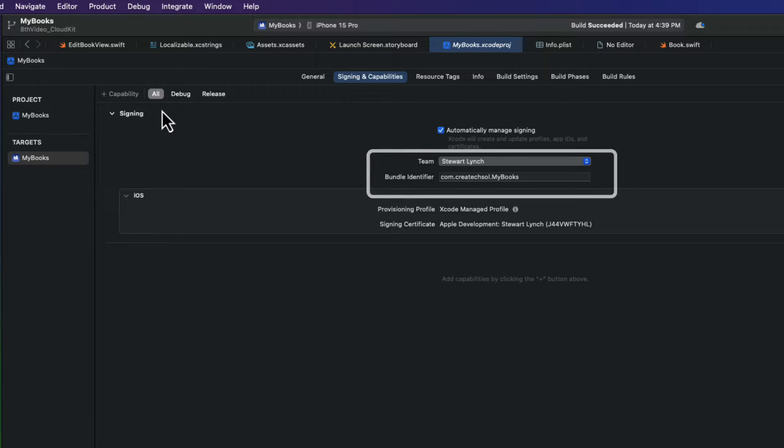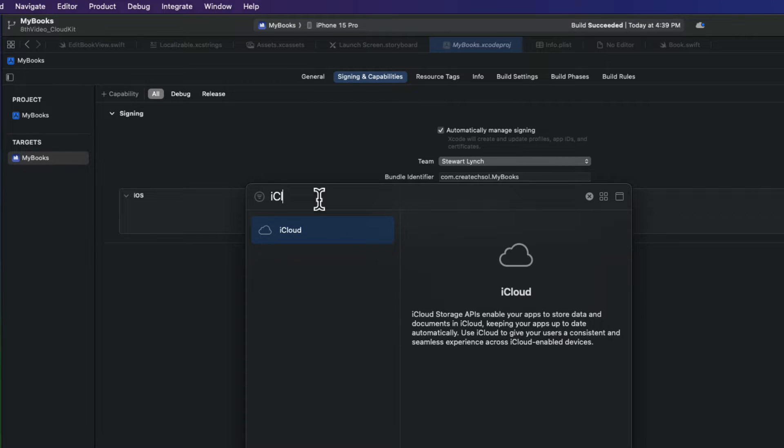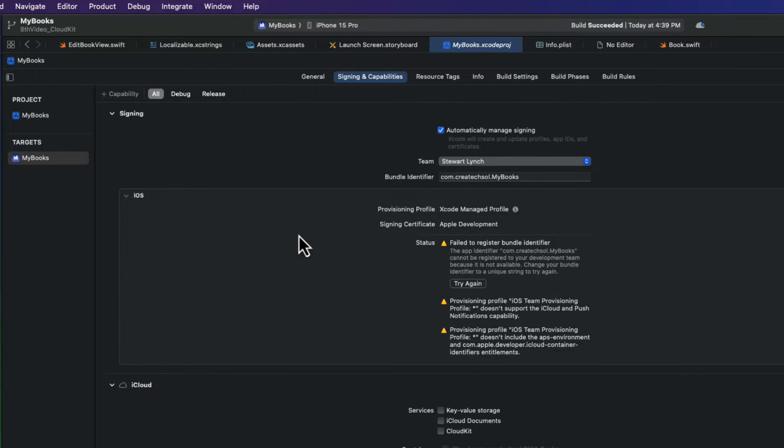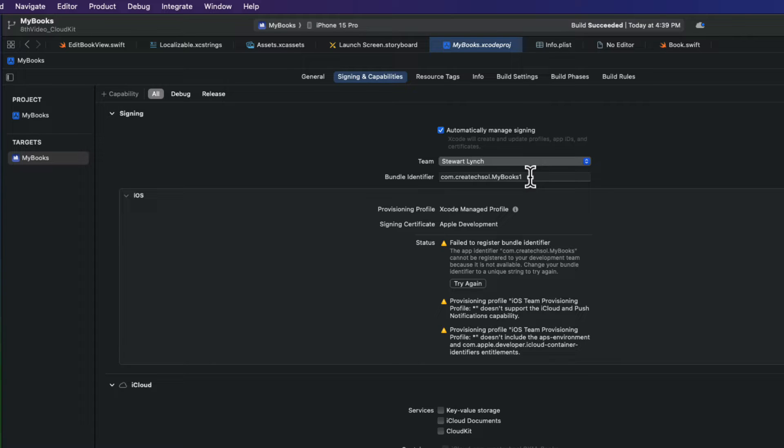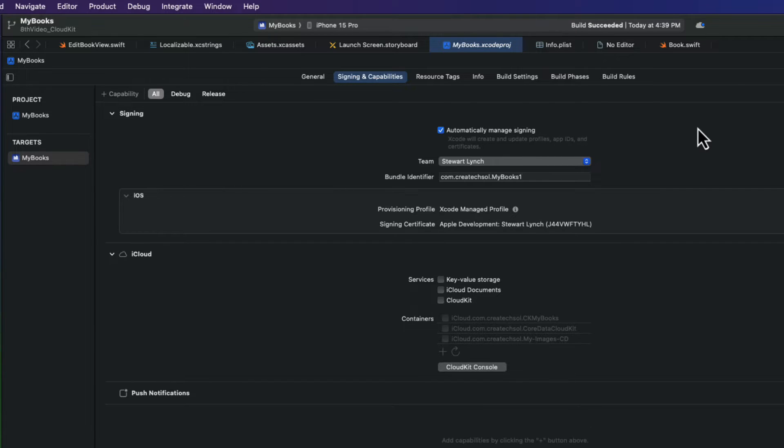So, make sure you're on that signing and capabilities tab for your target and click on the plus capability button at the top and then search for iCloud. Double-click on it to add it to your project. Now, for some reason, this shouldn't happen to you. I'm having a problem with this bundle ID, and despite my troubleshooting, I couldn't resolve it. But the solution was simply to change my bundle ID. So, I'm going to do that here.